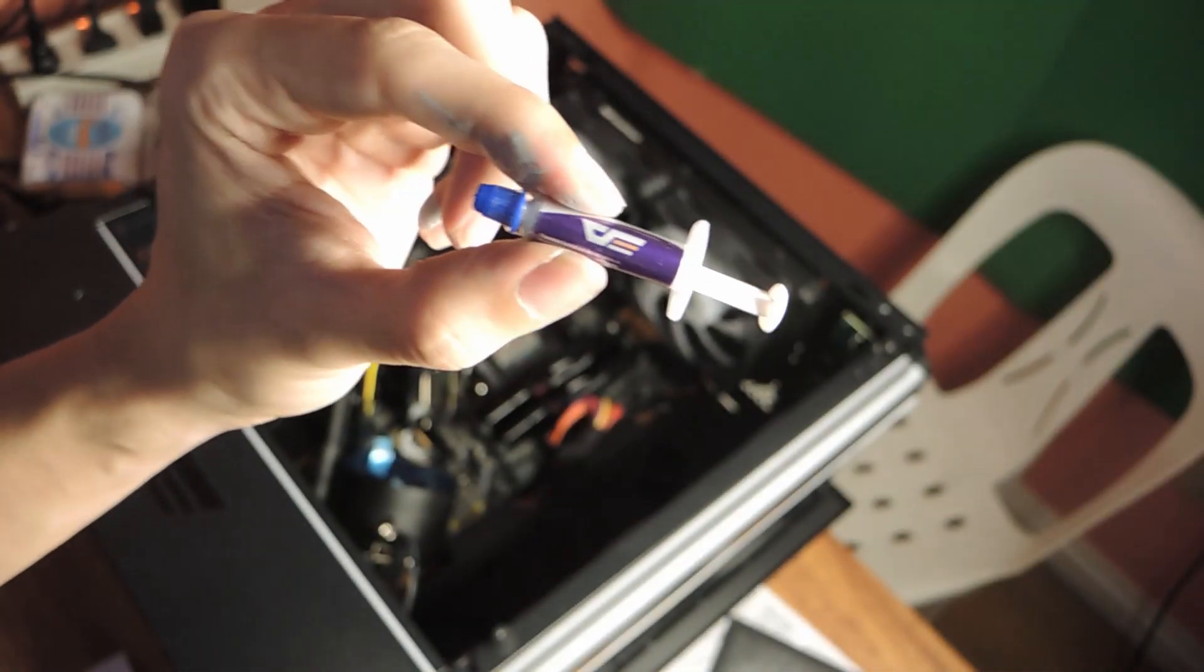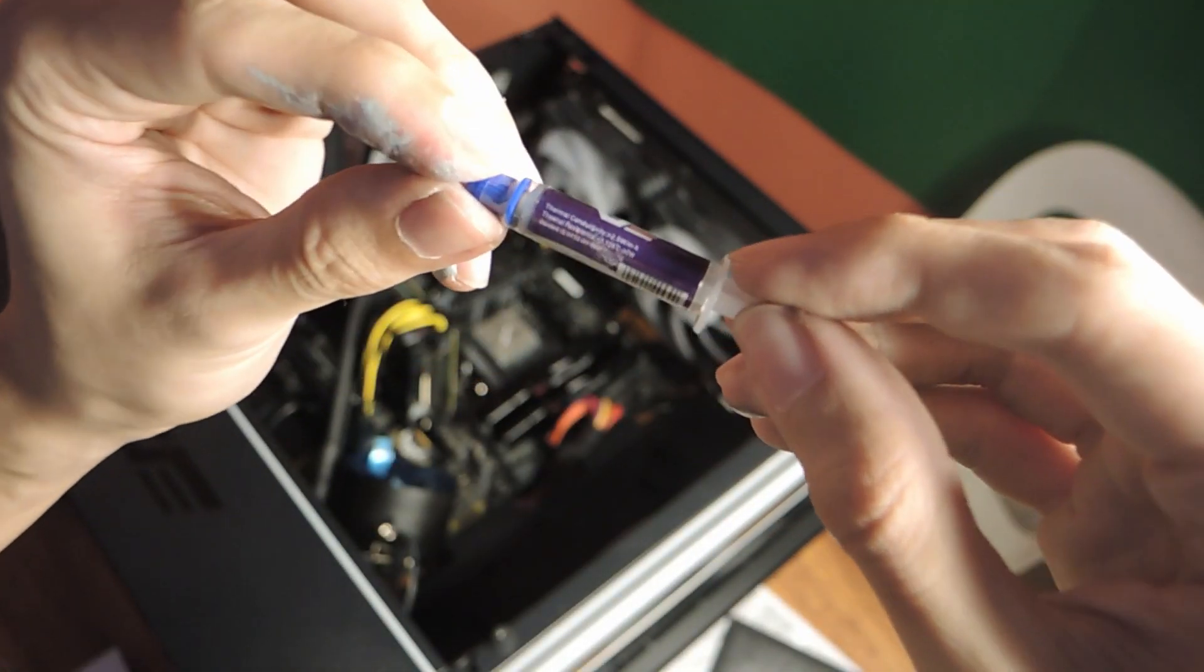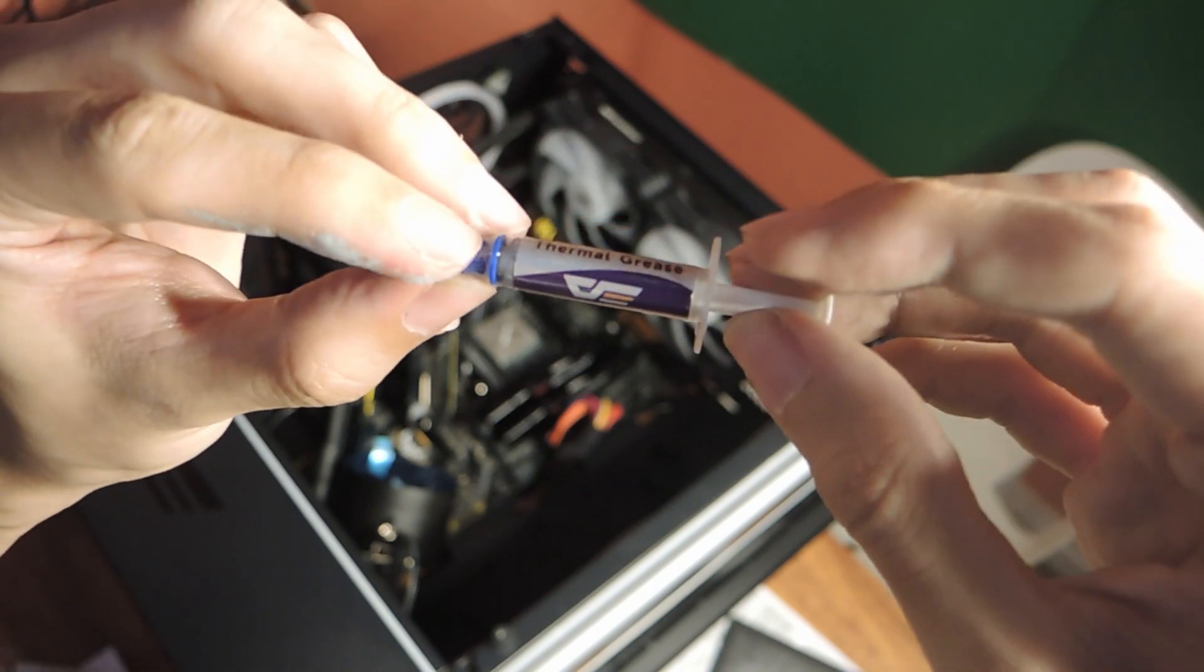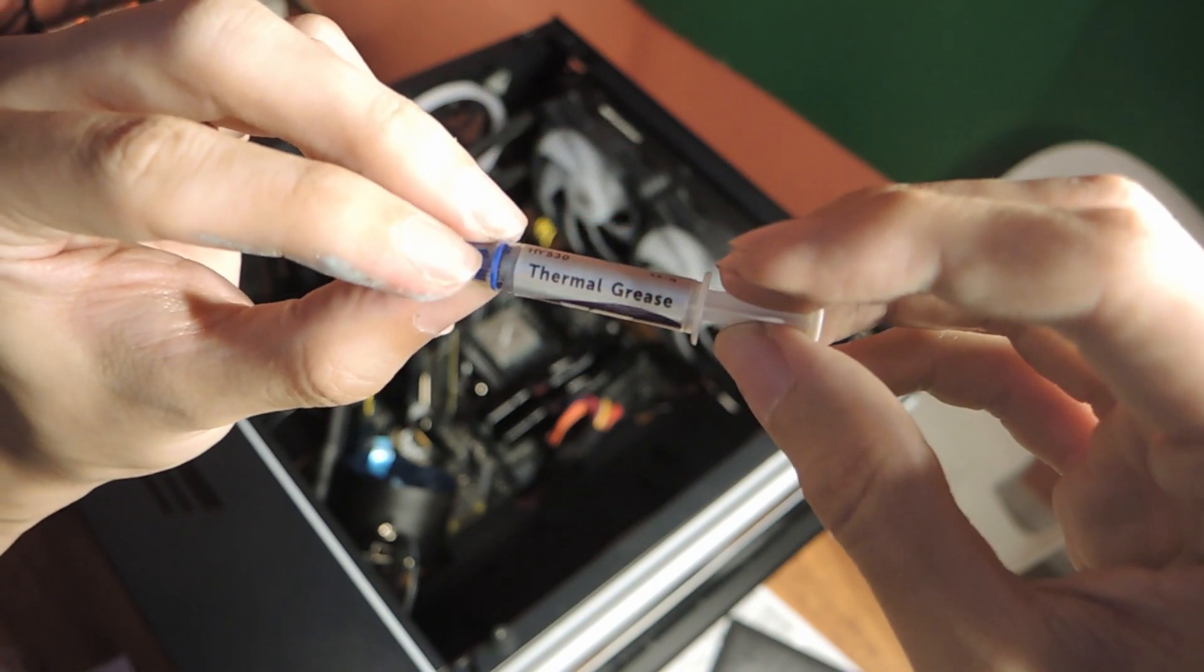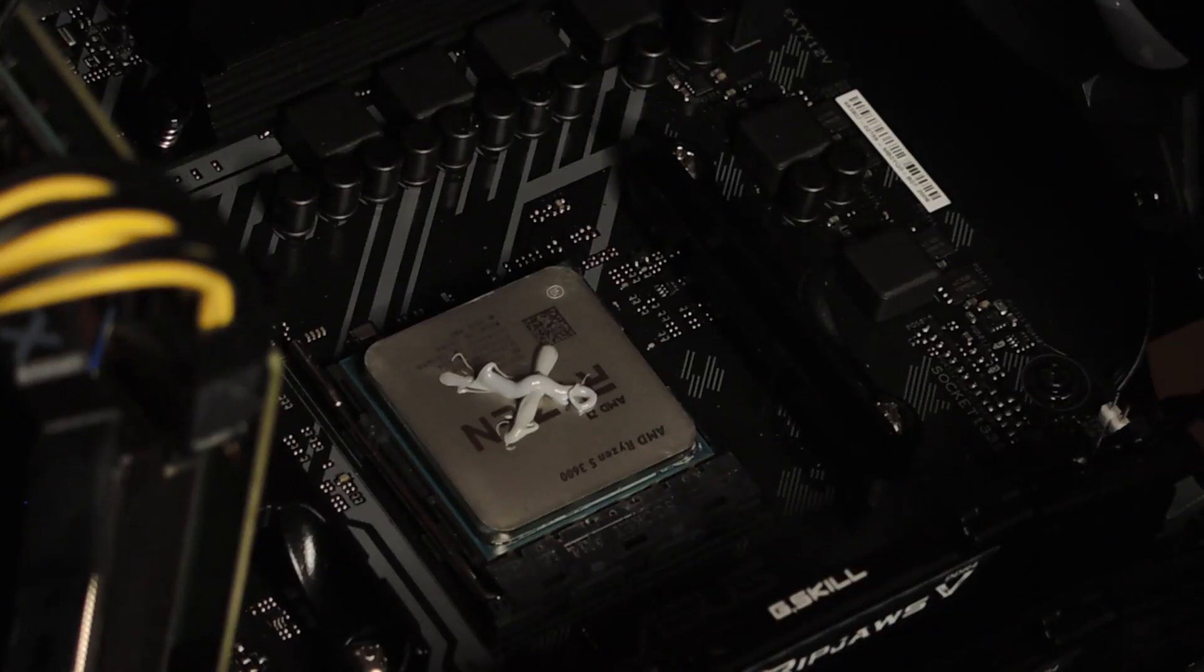Now use and apply the thermal paste that comes with the AIO. And it should look something like this.